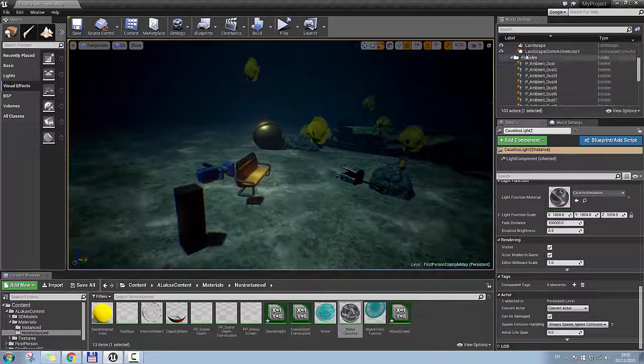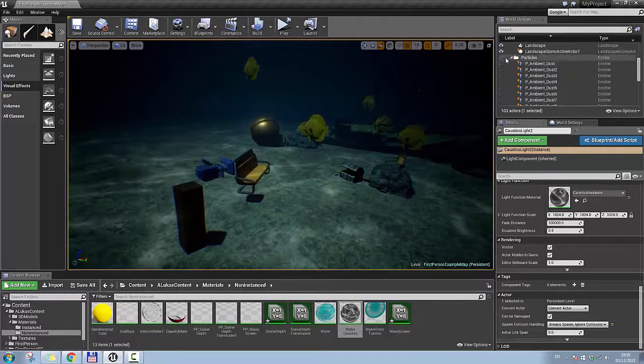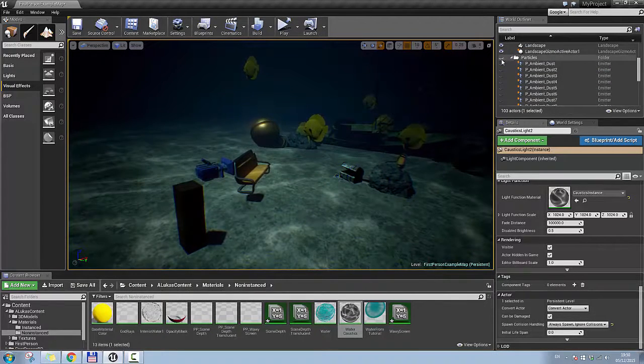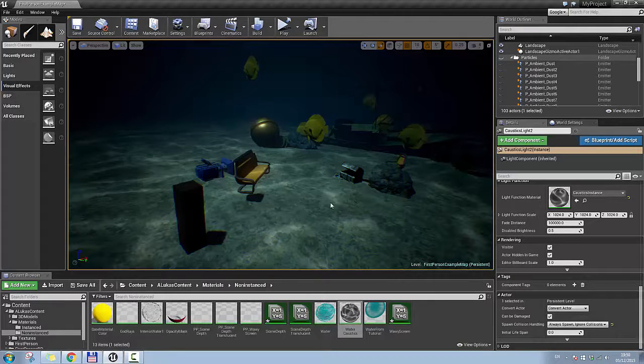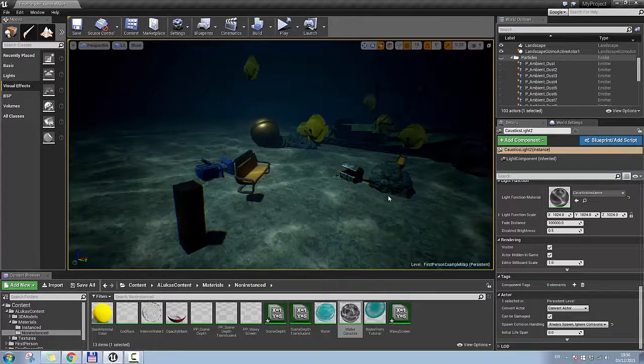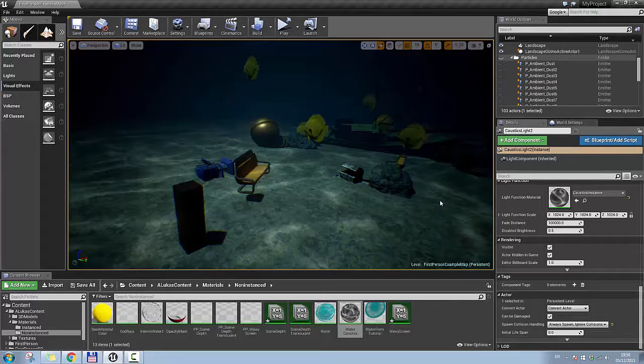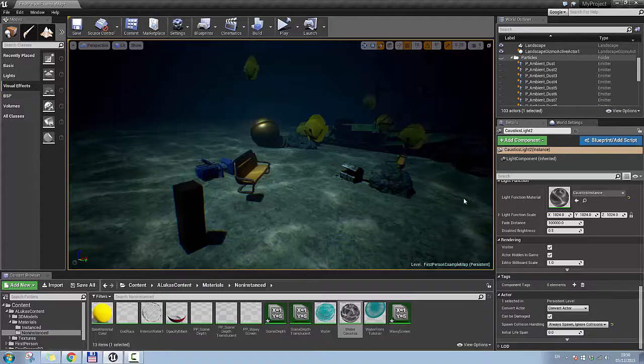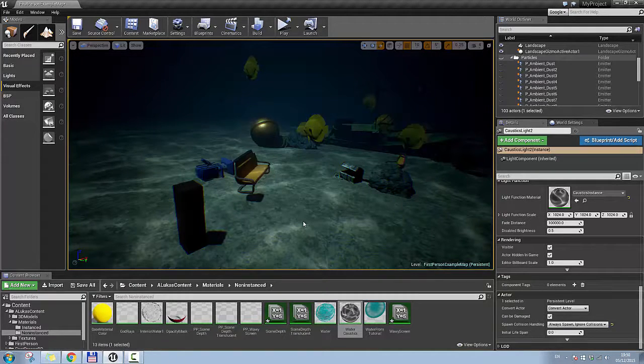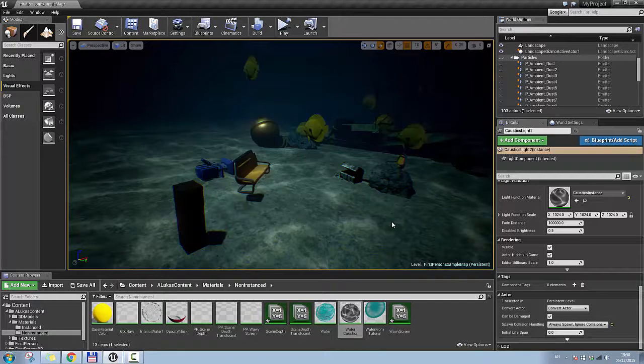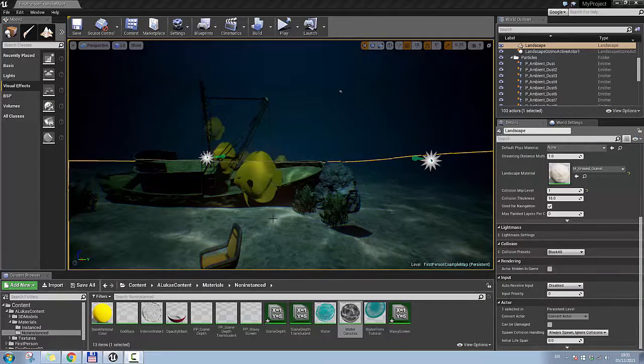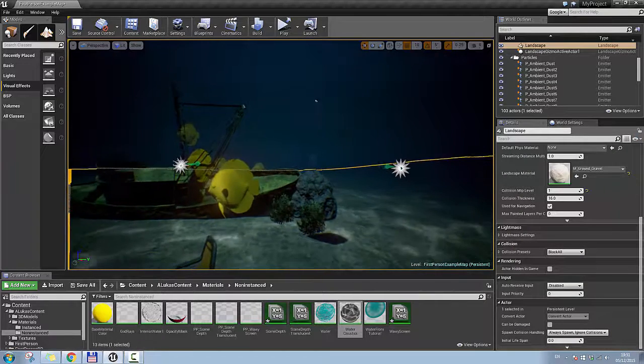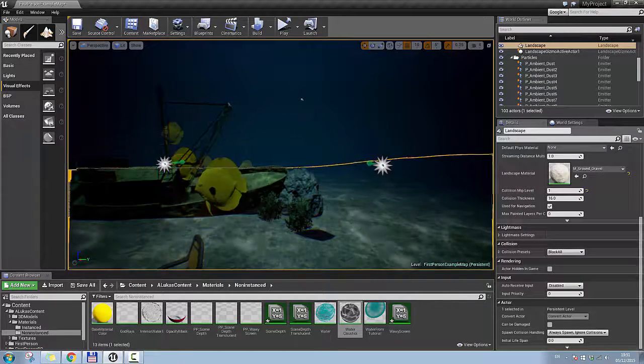So if I go to my particles here, they're all invisible at the moment, so let's make them visible. I think I'm getting lags from it. Give it a second. Now, so as you can see, I enabled the particles.